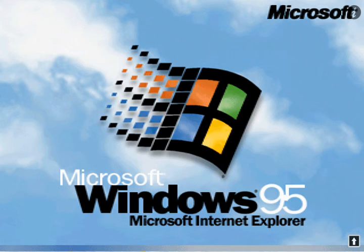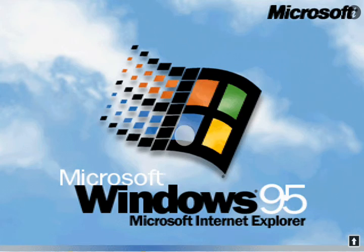You can see the progress at the bottom, it's slowly loading. Look at that beautiful Windows 95 logo.